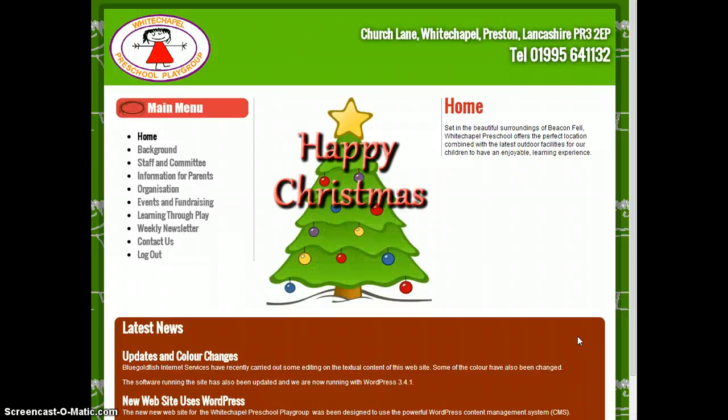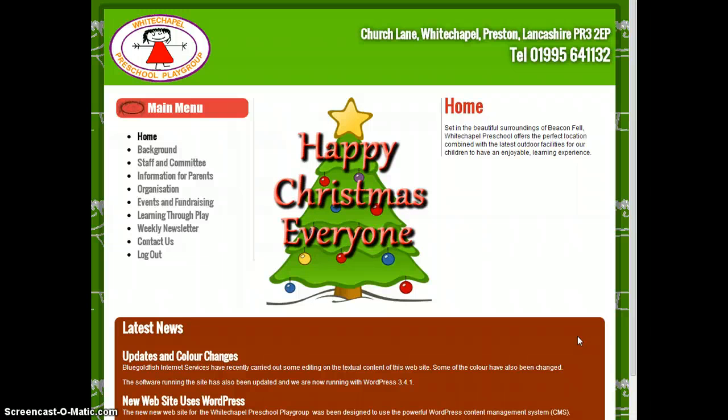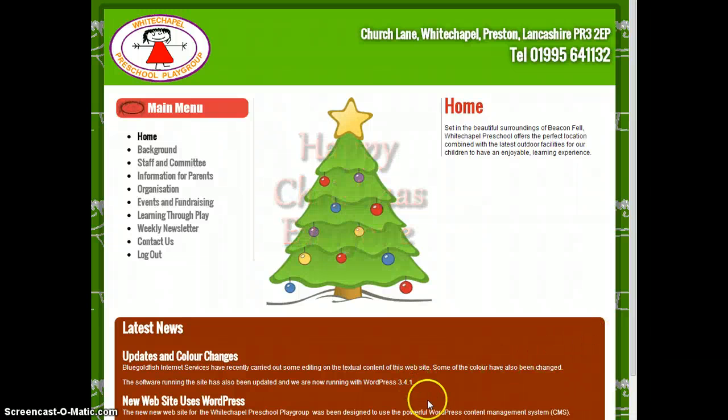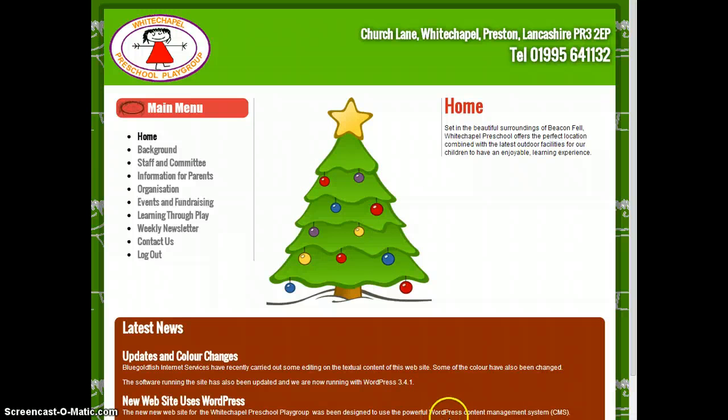Happy Christmas everyone. And a very happy Christmas from me to all of you up at Whitechapel preschool playgroup as well. Hope you have fun with this. A little bit of fun for Christmas.